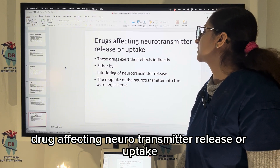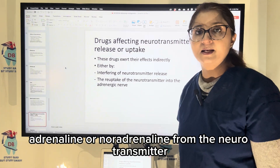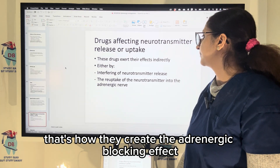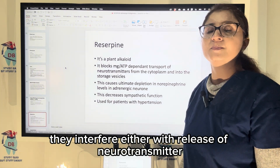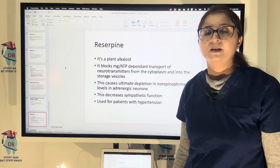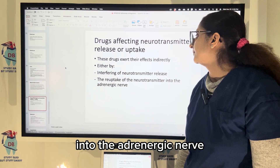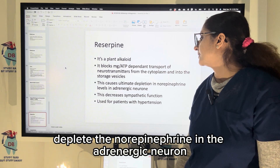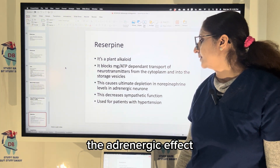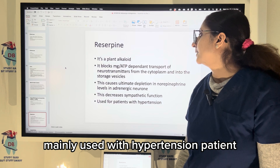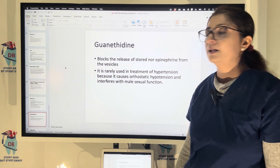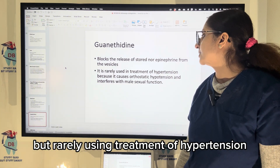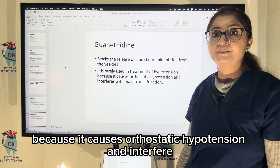Drugs affecting neurotransmitter release or uptake prevent the release of adrenaline or noradrenaline from nerve terminals, creating the adrenergic blocking effect. They interfere either with release or reuptake of the neurotransmitter into the adrenergic nerve. Reserpine ultimately depletes norepinephrine in adrenergic neurons, decreasing the adrenergic and sympathetic effect, mainly used in hypertension. Guanethidine blocks the release of stored norepinephrine from vesicles but is rarely used for hypertension because it causes orthostatic hypotension.